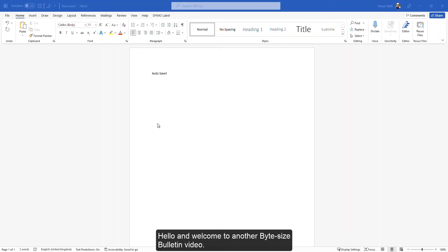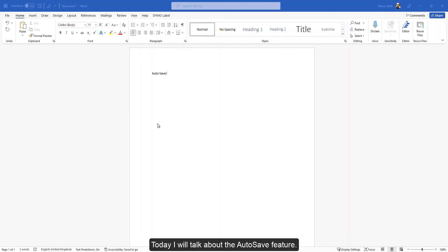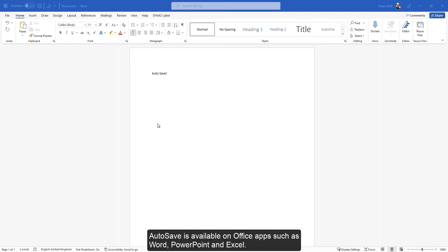Hello and welcome to another ByteSize Bulletin video. Today I will talk about the AutoSave feature. AutoSave is available on Office apps such as Word, PowerPoint and Excel.